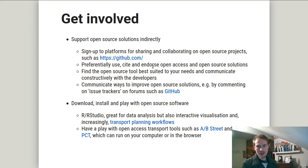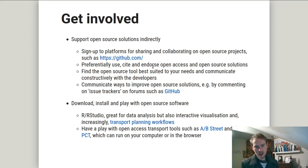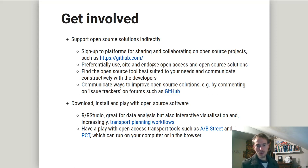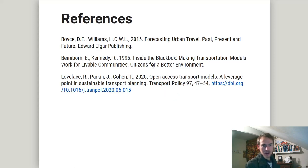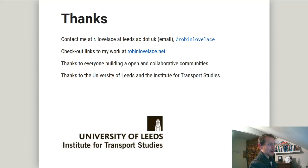Finally, communication is vital. Another way to get involved is by using the software itself. One tool I've found particularly useful for my research as the lead developer of the Propensity to Cycle Tool is R and RStudio, which you can download and use. You can also just have a play with open access transport models in the browser — check out AB Street and the PCT. There are some references, and you can find the slides on my website at robinlovelace.net. Look forward to any questions in the session, on Twitter, or maybe even on GitHub. Thank you.